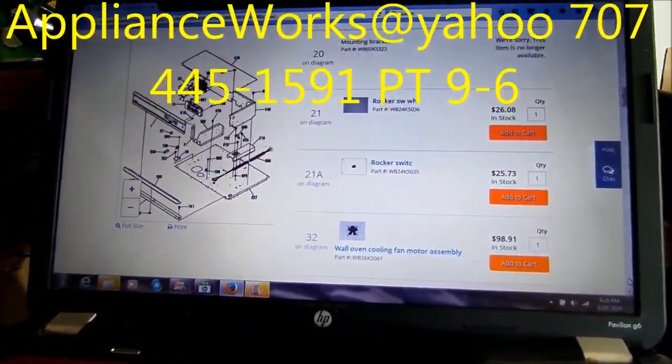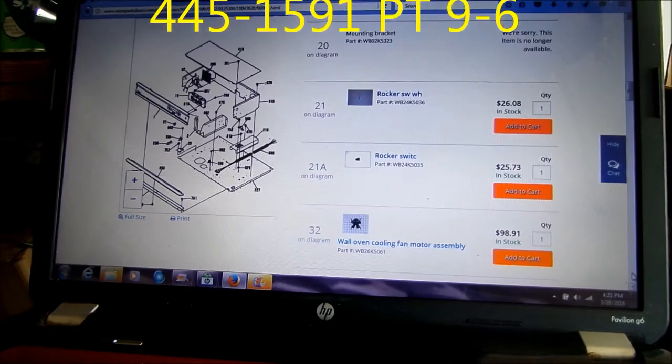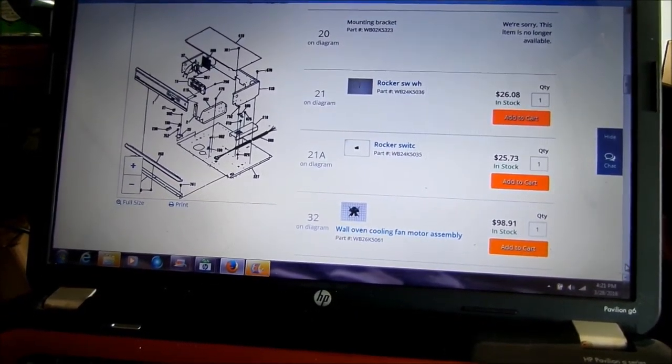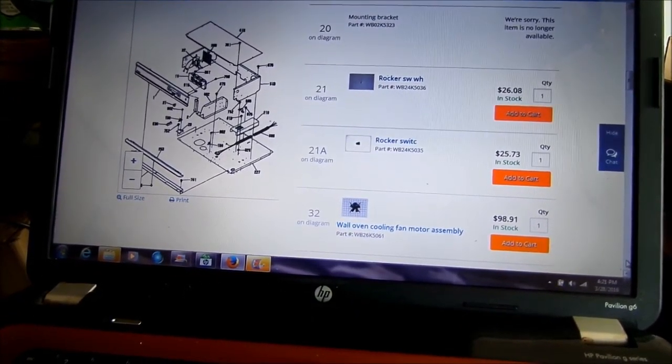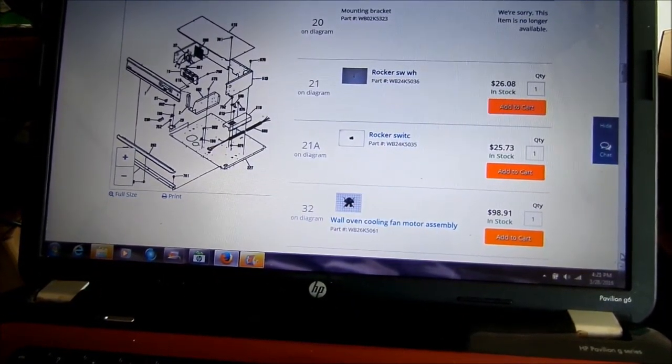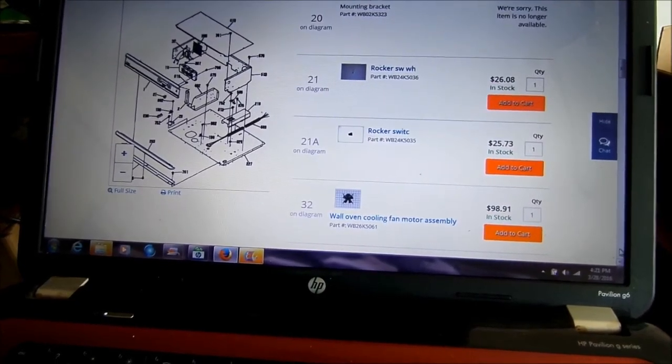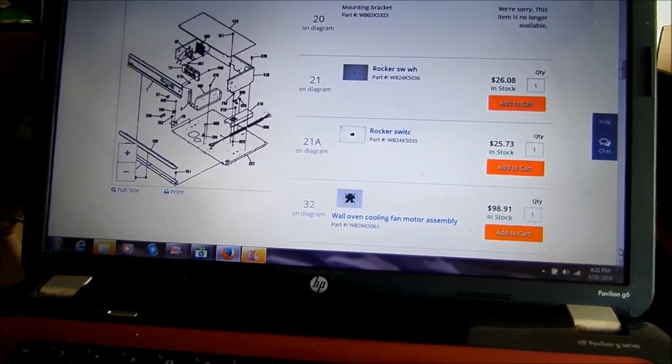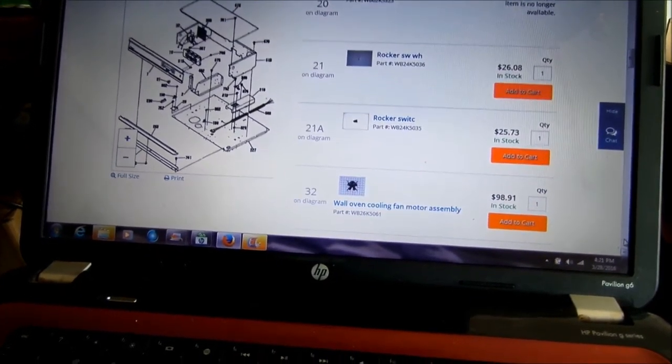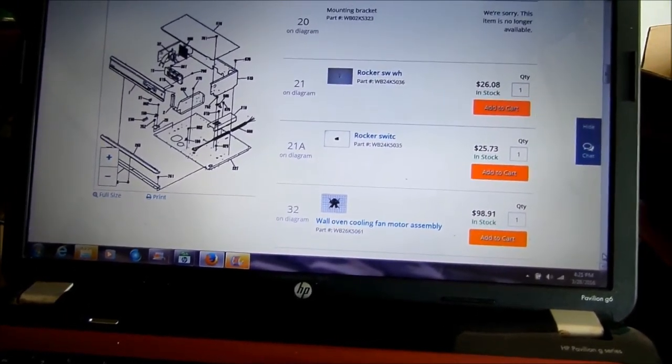Appliance Works at yahoo.com, 707-445-1591 Pacific Time. Thanks again.